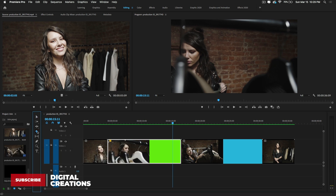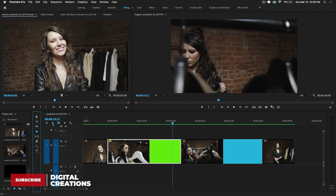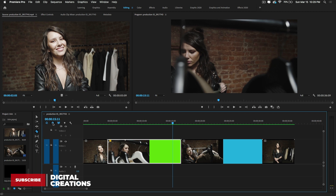To make a cut, press C to activate the razor tool. Make sure the 'Snap in Timeline' option is on so I can snap to the exact position of the playhead.